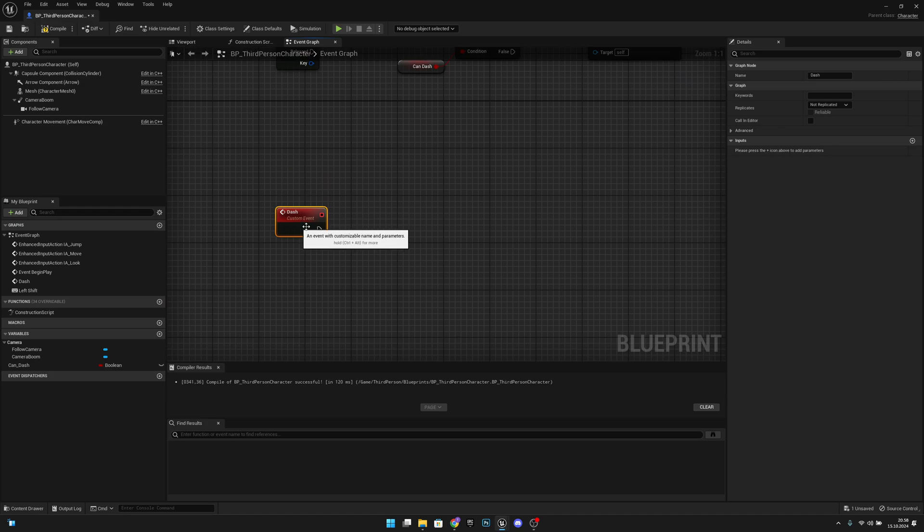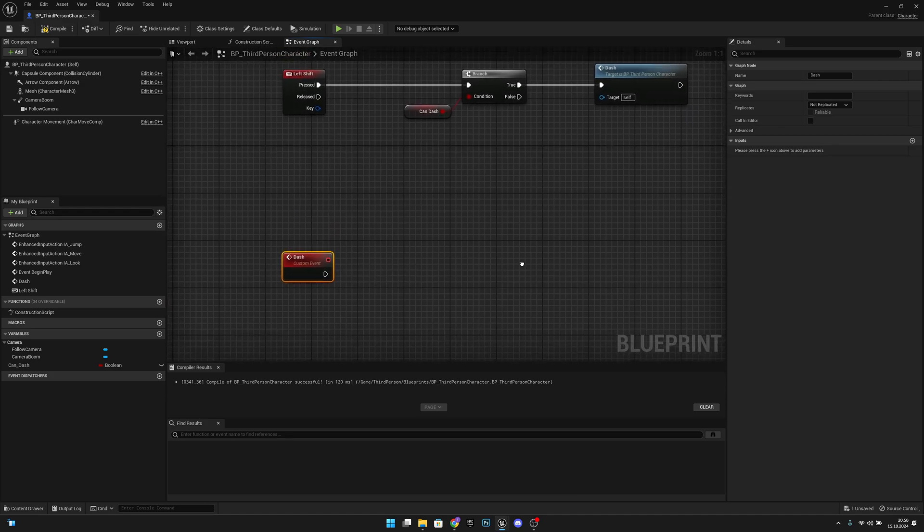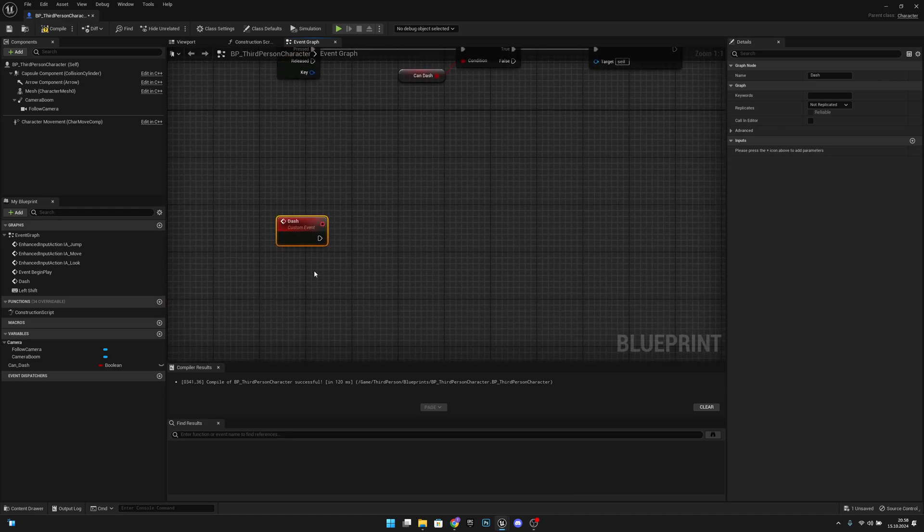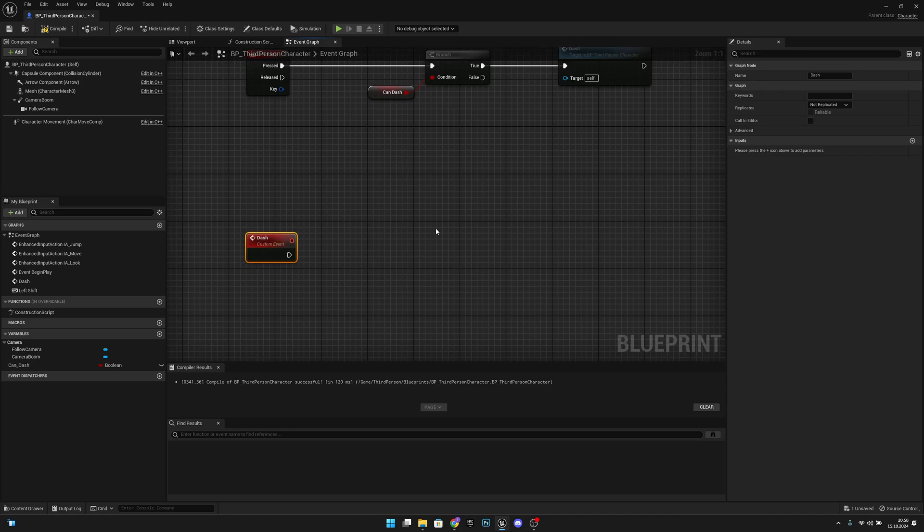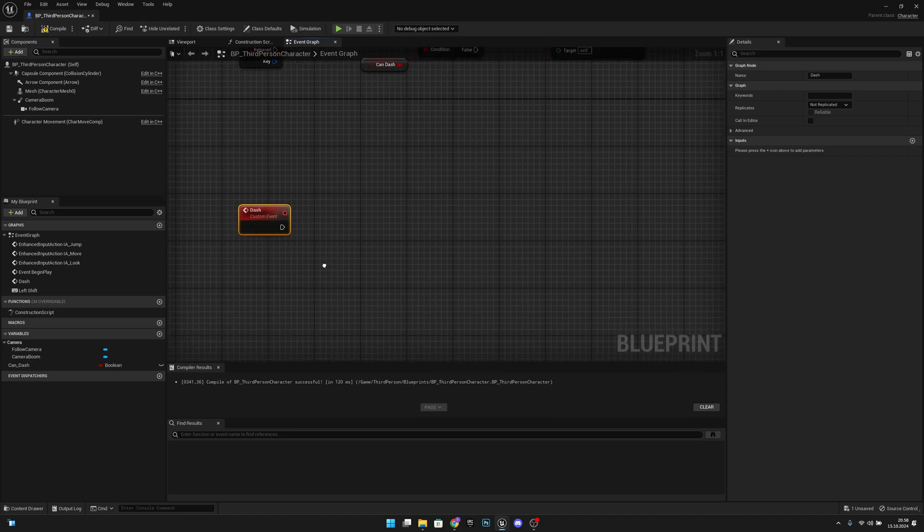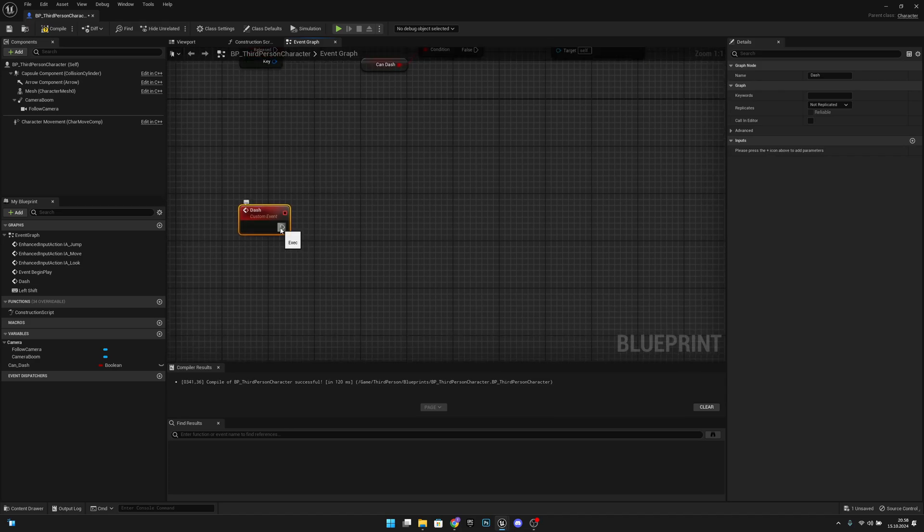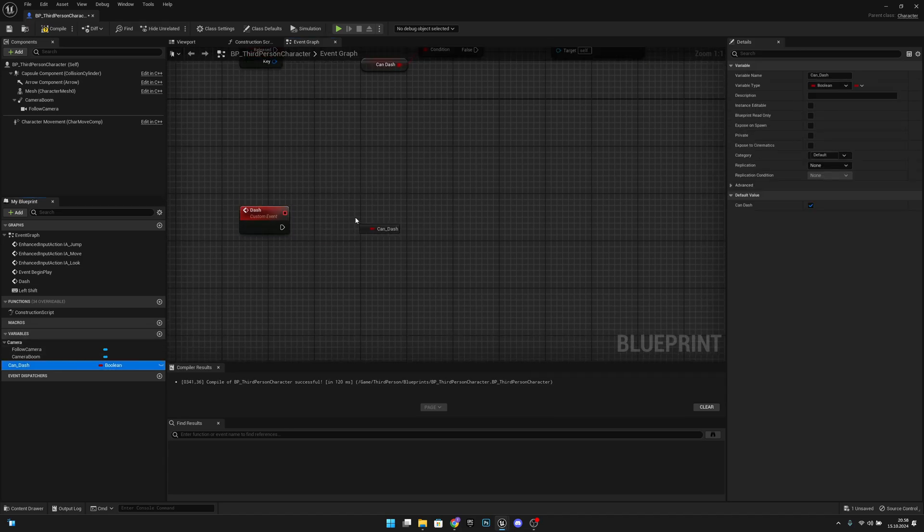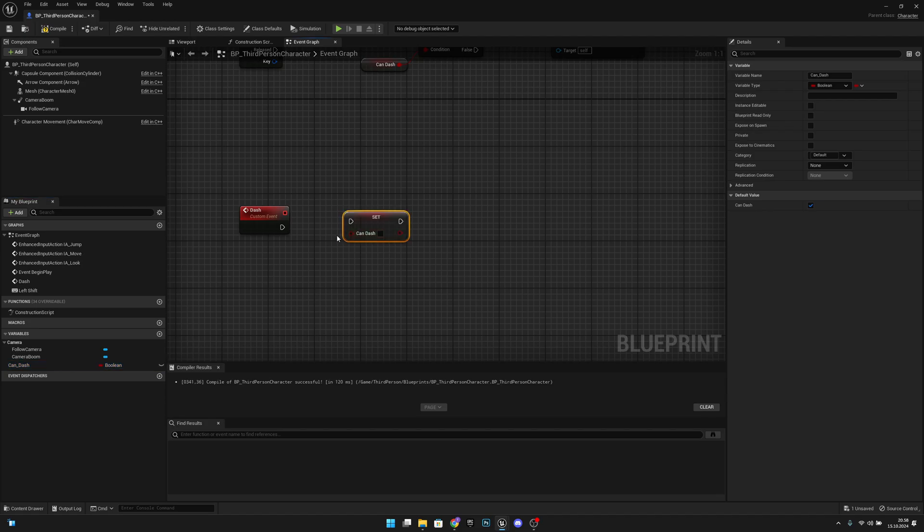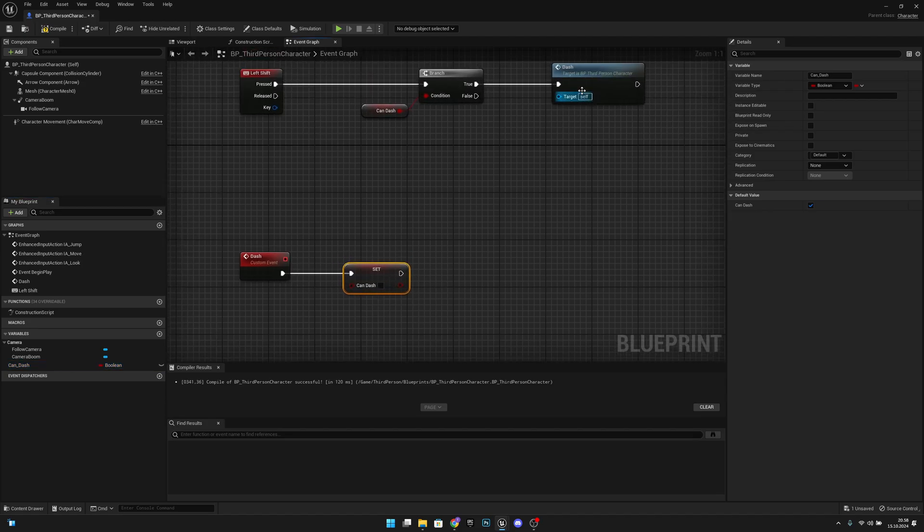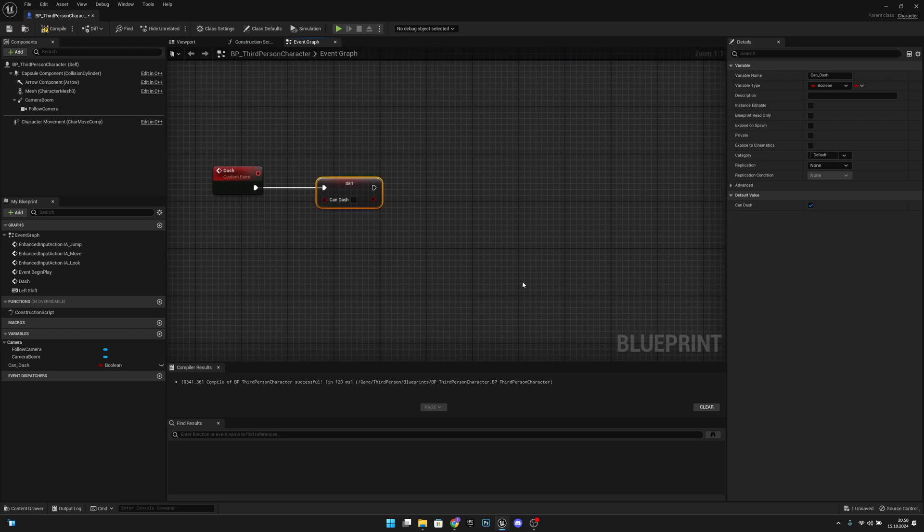Now here the dash function, or actually this is an event but doesn't matter. Here what we want to do is first set the can dash to false so we cannot keep pressing the dash and do it multiple times.